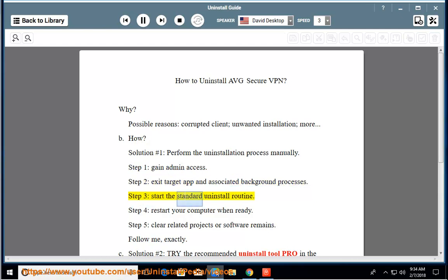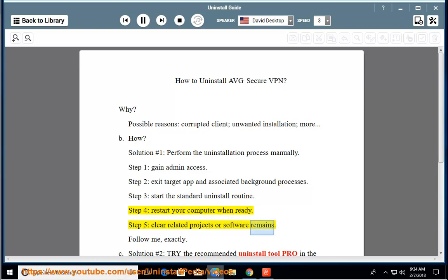Step 3: Start the standard uninstall routine. Step 4: Restart your computer when ready. Step 5: Clear related projects or software remains.